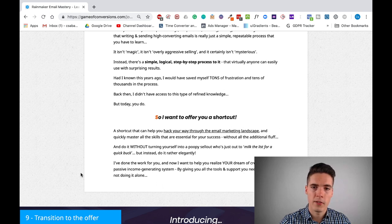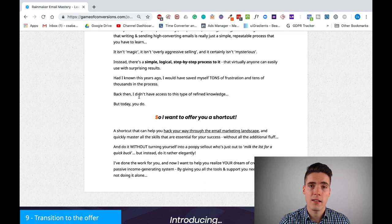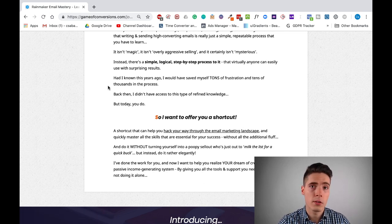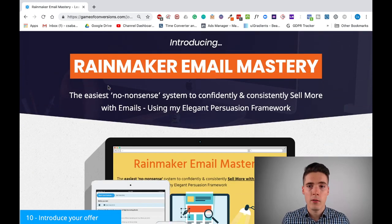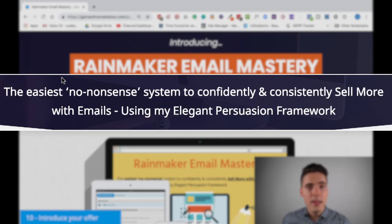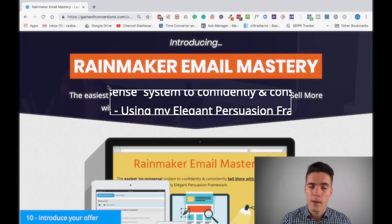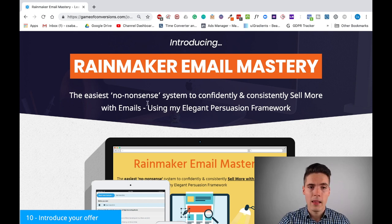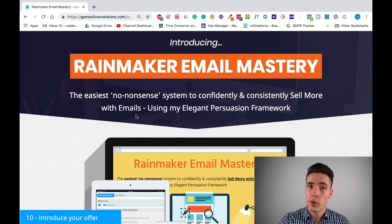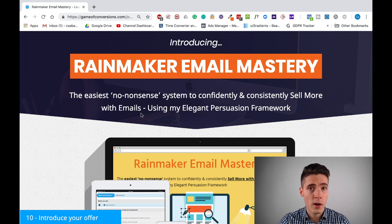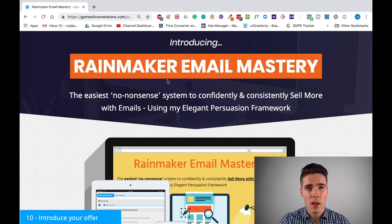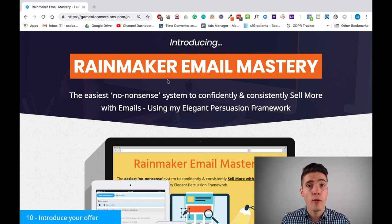This part is a little bit of transition — you can make this much longer, but I felt the sales page is already long enough. Then I introduce my offer: Rainmaker Email Mastery. Under it, my unique selling proposition: the easiest no-nonsense system to confidently and consistently sell more with emails using my elegant persuasion framework. There are a lot of things going on here — I have a unique attribute in the sense that it's the easiest; it's no-nonsense, appealing to practical people; it's a system full of worksheets, formulas, and bonuses that help you write an email from start to finish.